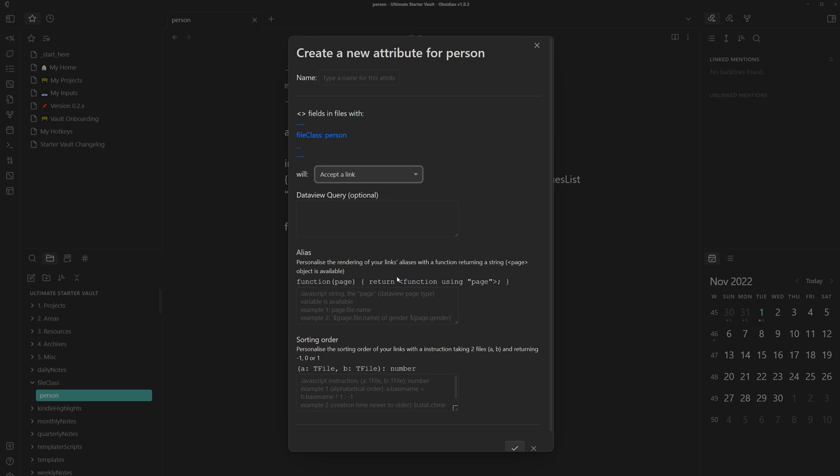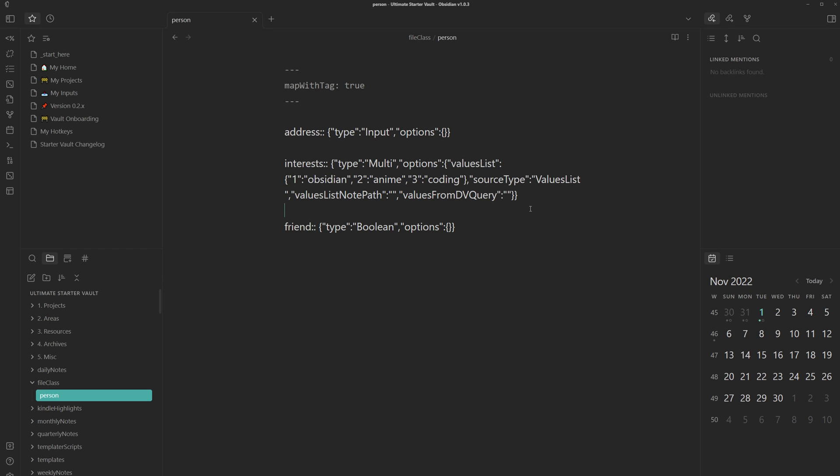For links though, you will have to supply your own dataview.js query. And if you're not familiar with JavaScript or programming, then it might be a bit too complicated for your needs.